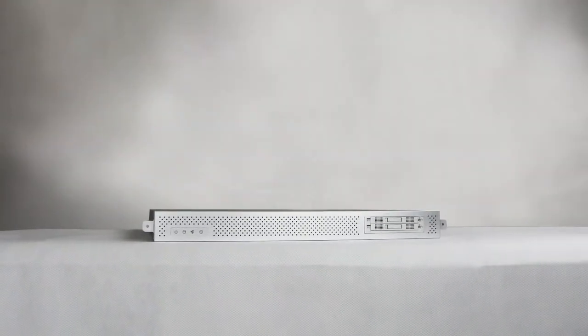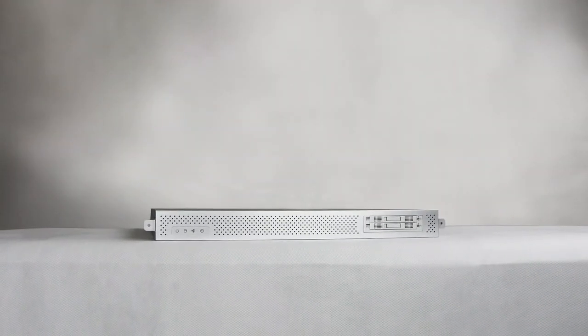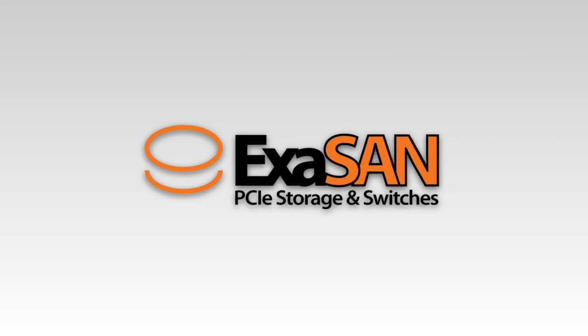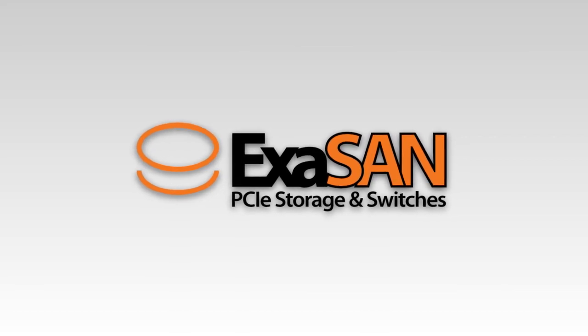It's fast. It's reliable. It's PCIE. It's XSAN.